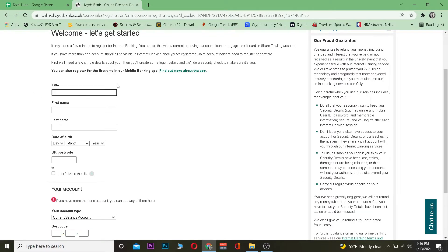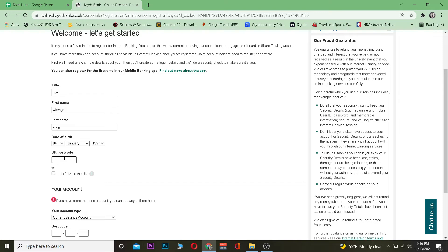Now once you're over here, you need to enter a title for your account. Then you want to enter your first name, then your last name over here.